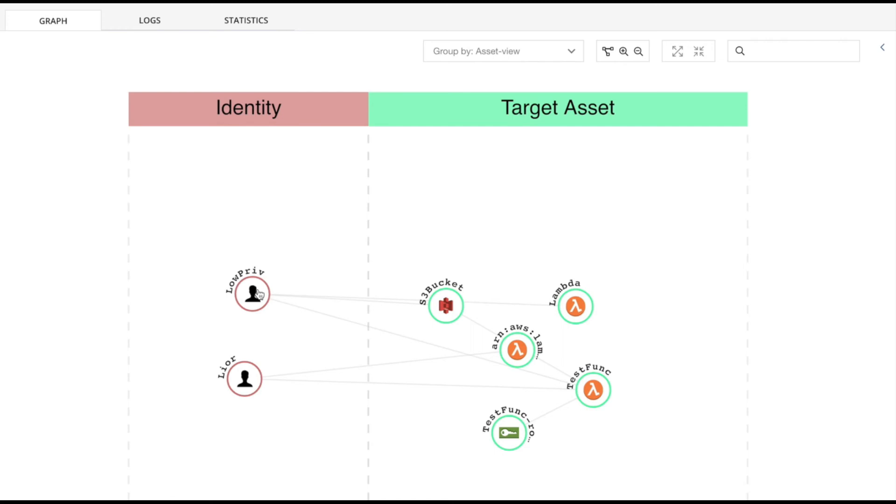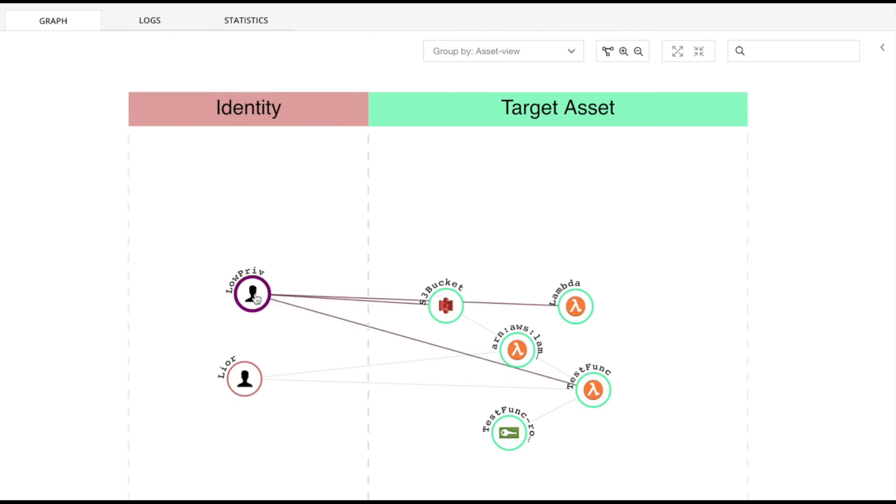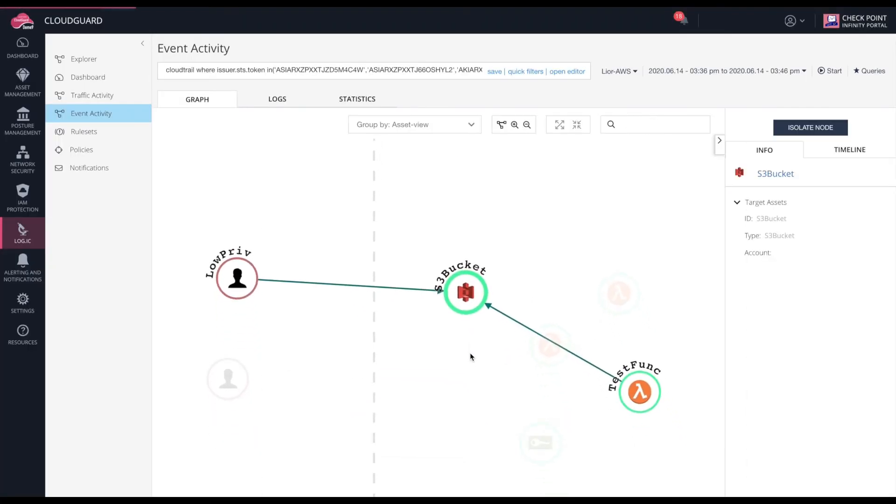It started with this low-priv user whose credentials the attacker somehow gained. The attacker used enumeration API calls to discover the test function Lambda. They then updated its configuration with a backdoor layer that sent to their machine the Lambda's STS token. They used this token to access the S3 bucket and steal the data.